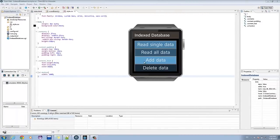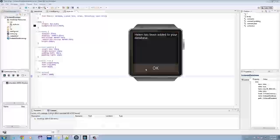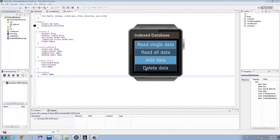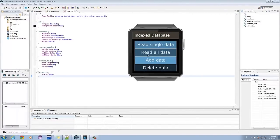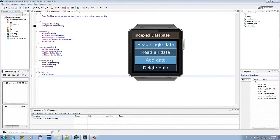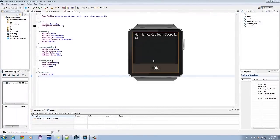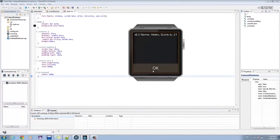Let's try adding. So to check if it's successful, go to readSingleData, and then readAllData. There we go.